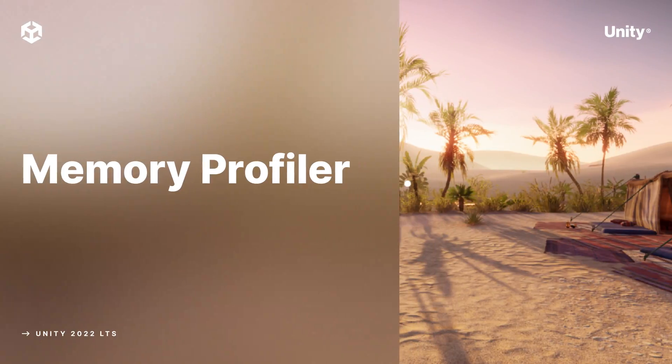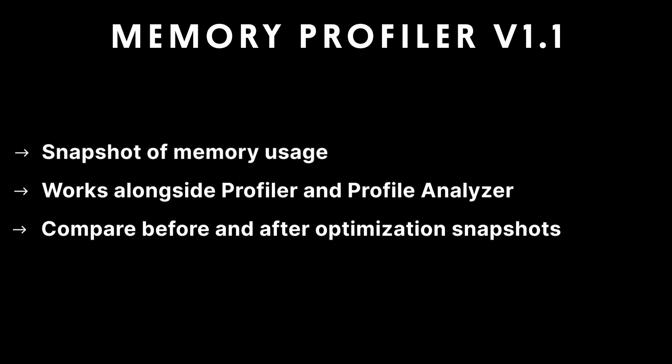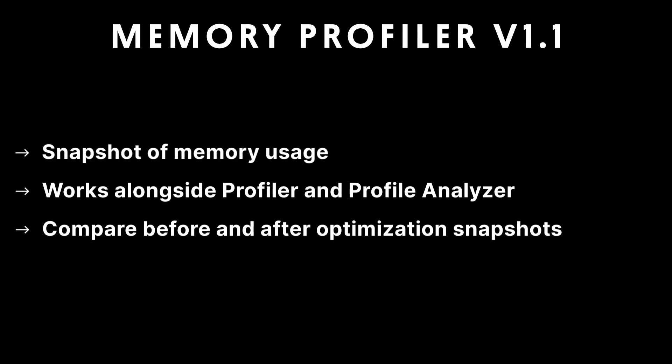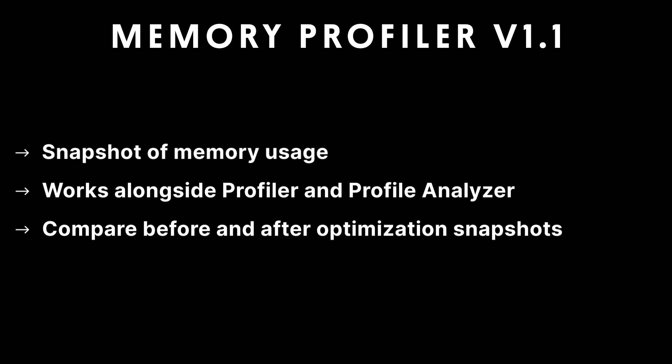In this video we are looking at the Memory Profiler version 1.1 package. It takes a snapshot of the memory usage at a specific point in the game and gives detailed statistical breakdown of how the memory is being used.